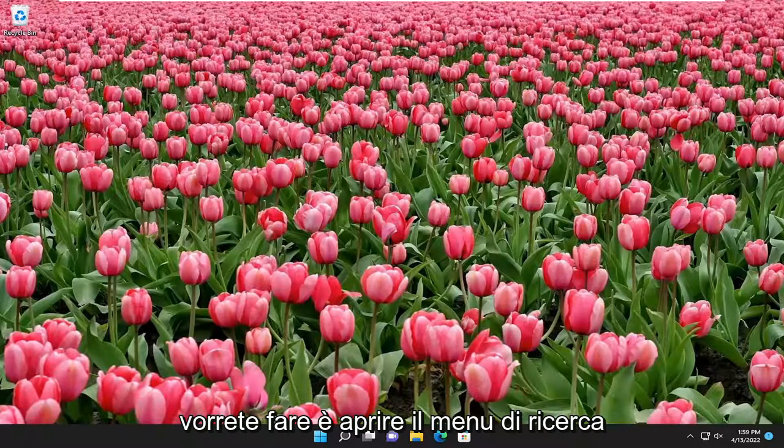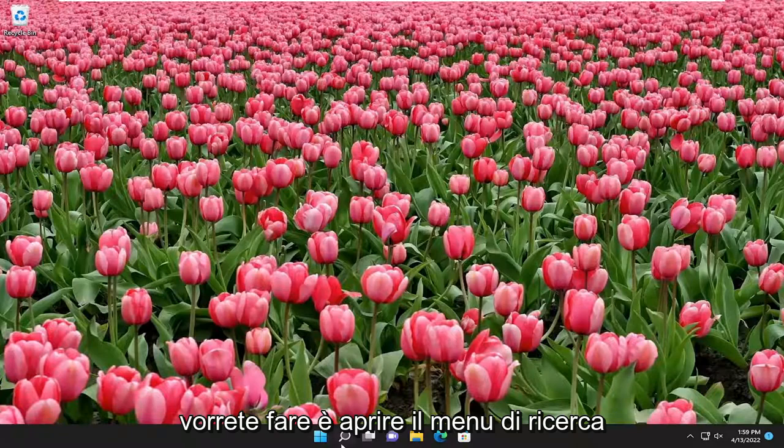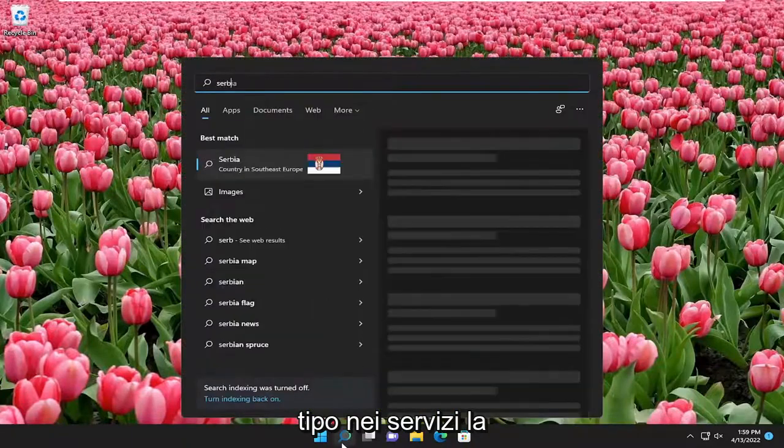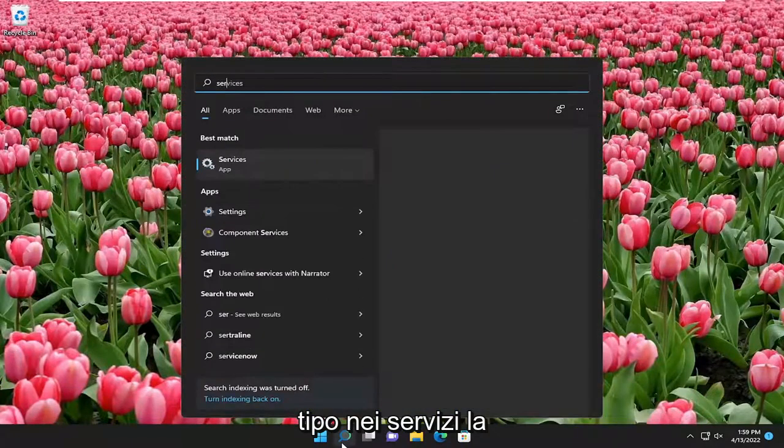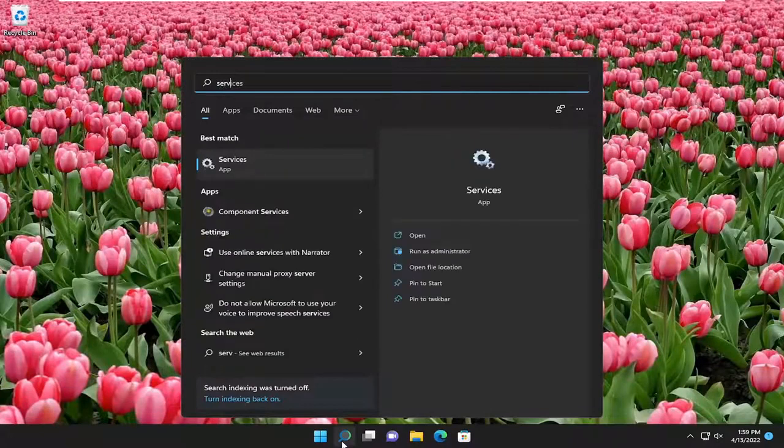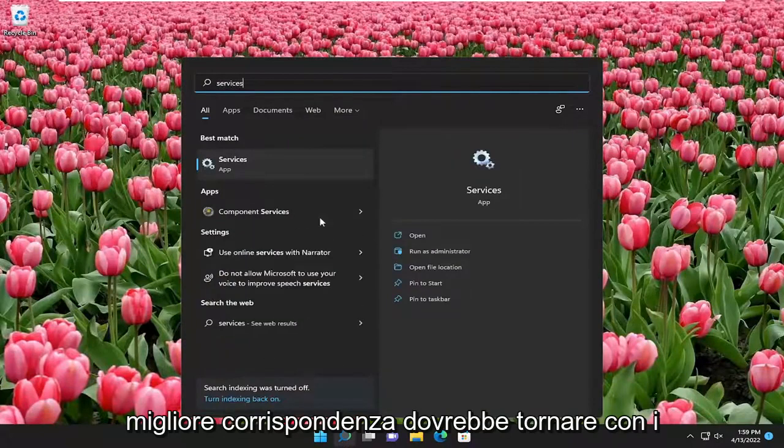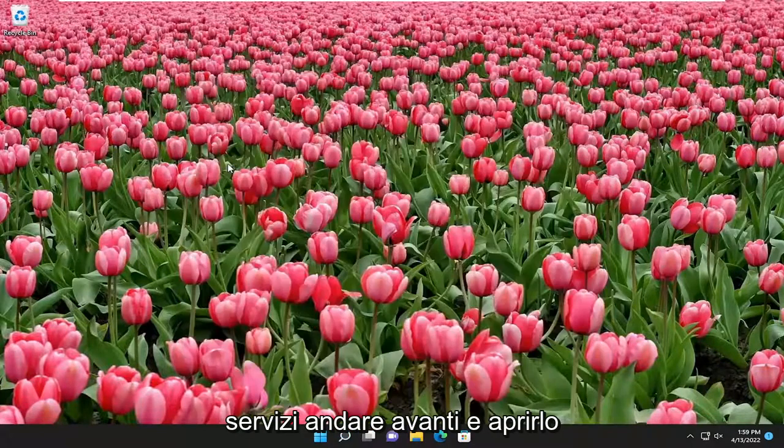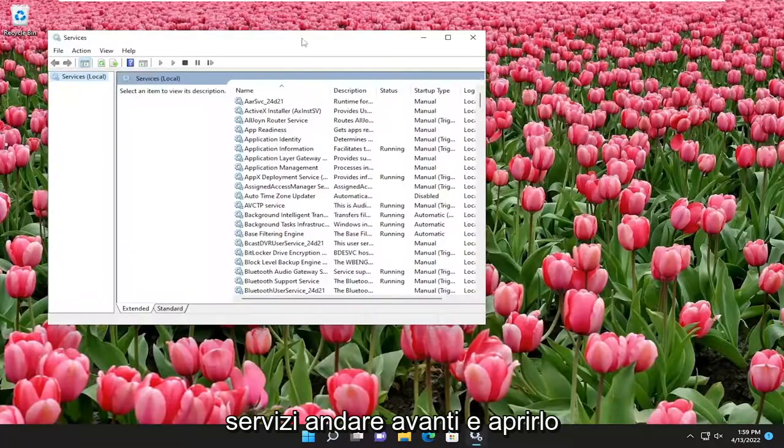So first thing you're going to want to do is open up the search menu, type in services, best match to come back with services, go ahead and open that up.